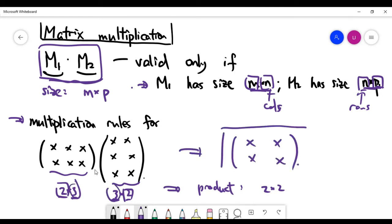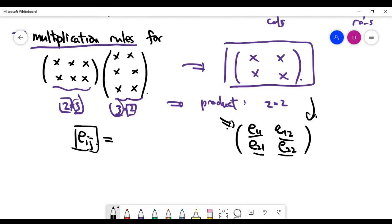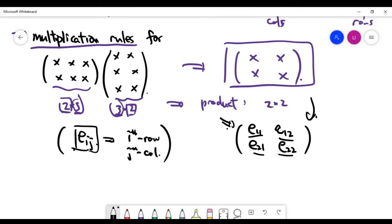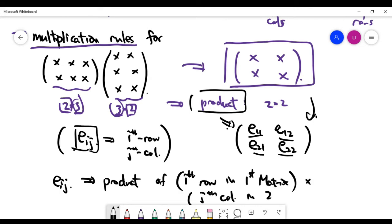Even knowing the result is 2×2, we still need the multiplication rules. Using the notation e_ij to mean the entry at row i and column j, the product's entry at position (i, j) equals the product of the i-th row of the first matrix times the j-th column of the second matrix.